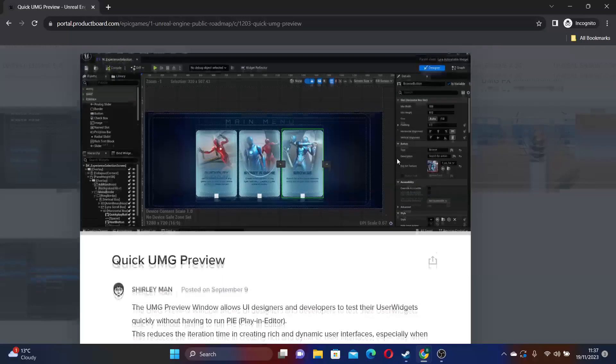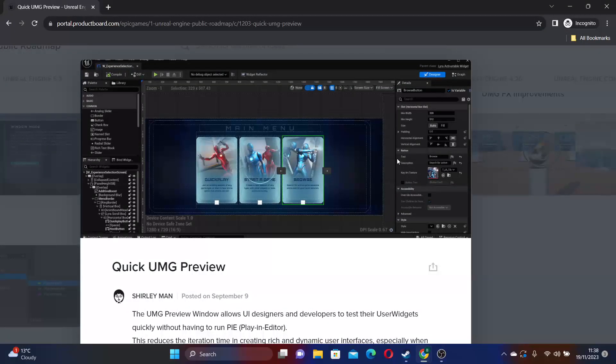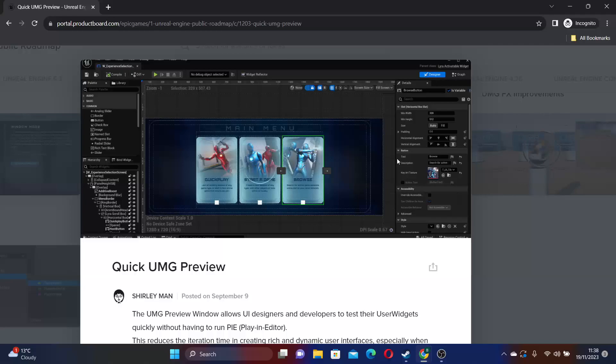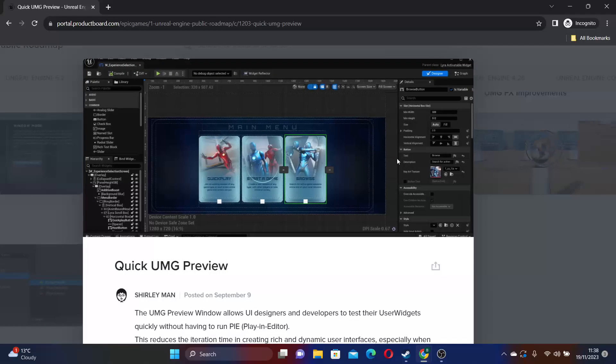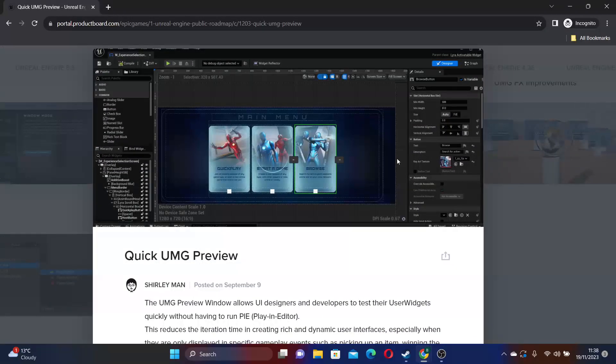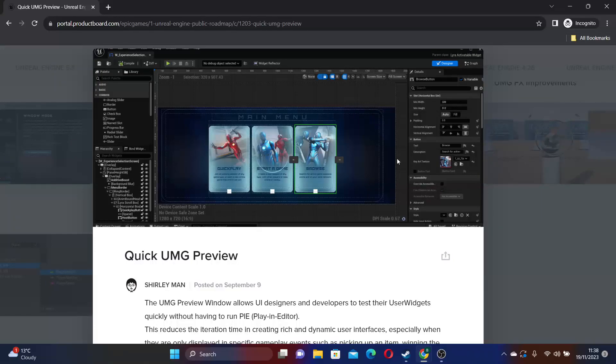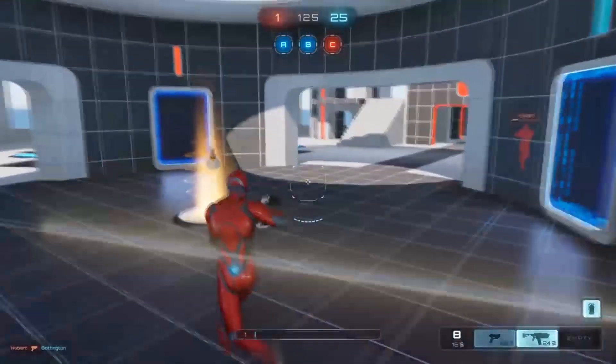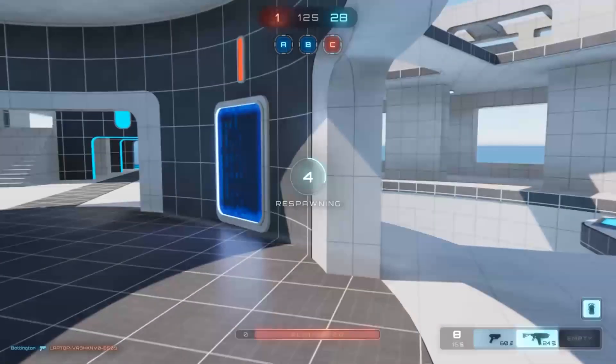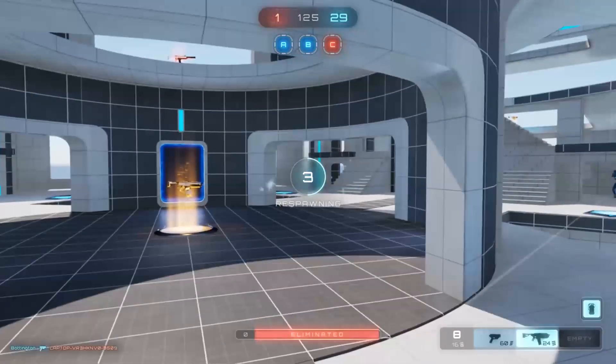They also plan to make updates to Unreal Engine's user interface, for example, with the quick UMG preview window. This will provide UI designers and developers with rapid testing environments for user widgets without the need for them to run the play in editor. This will significantly reduce iteration time when creating intricate and dynamic user interfaces, particularly those displayed during specific gameplay events like picking up an item or winning the game. Key features include the ability to preview how widgets respond to user inputs and be able to automate UI testing by replaying inputs and checking UI states.